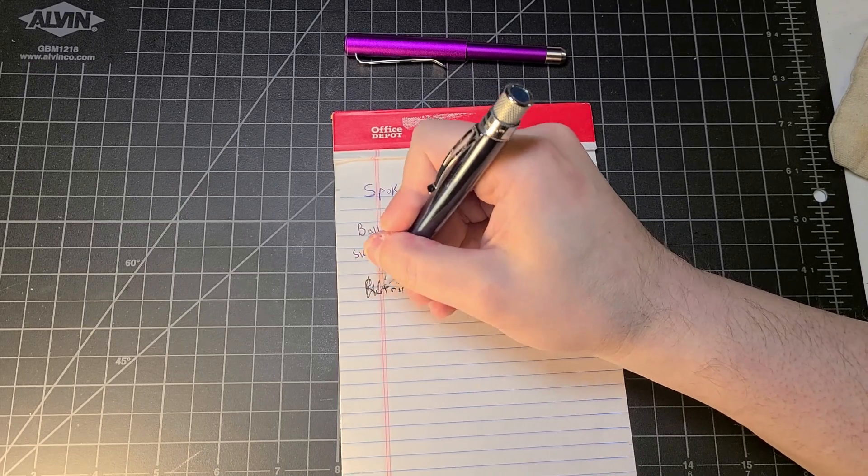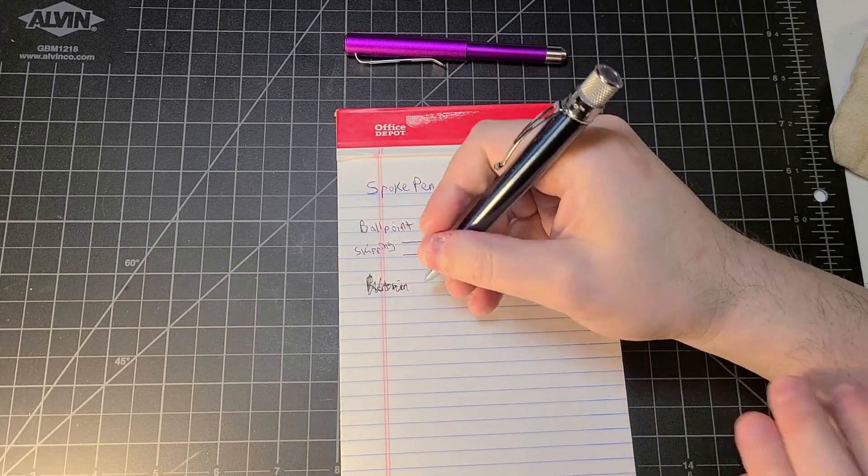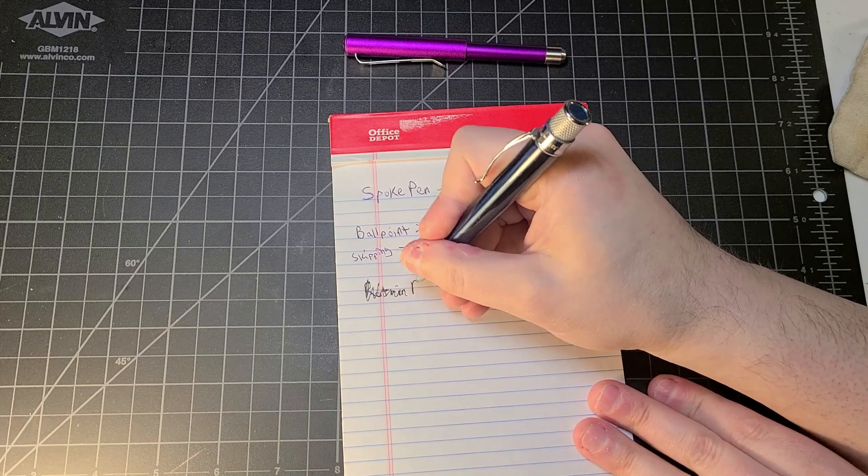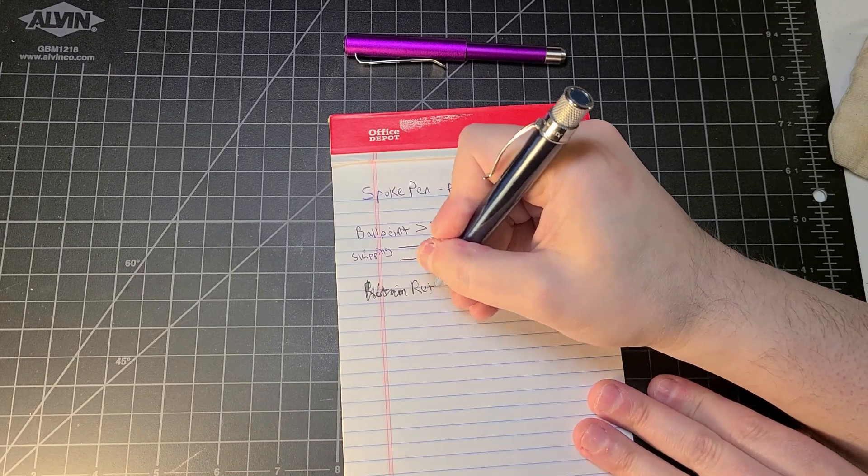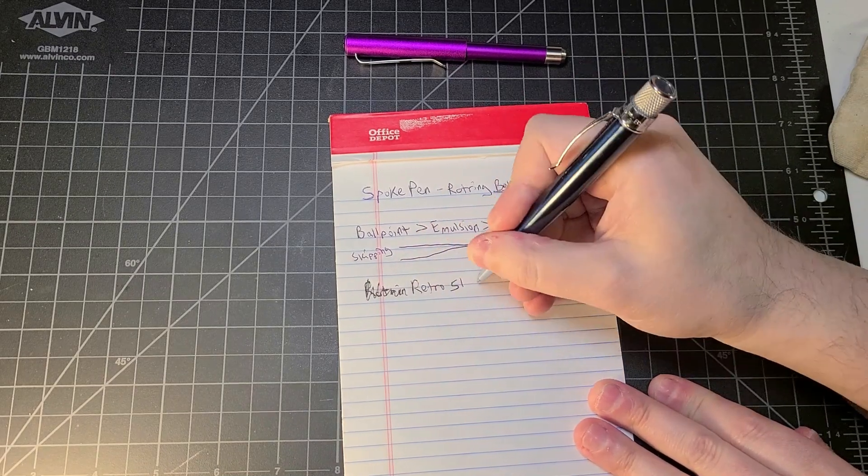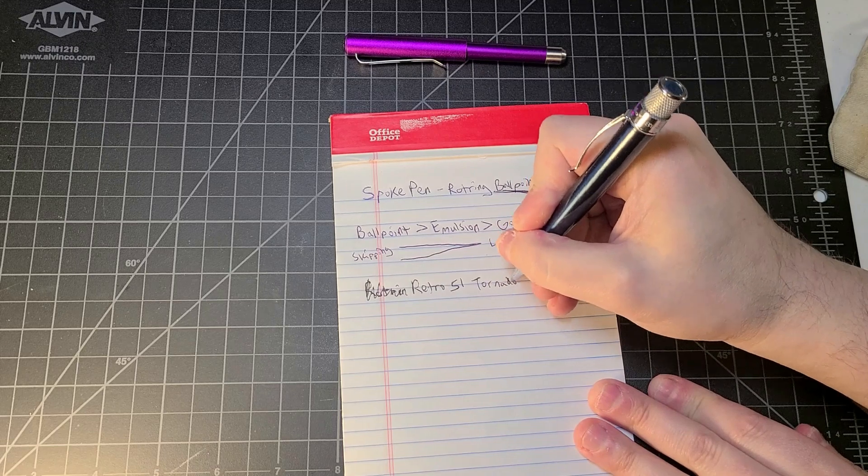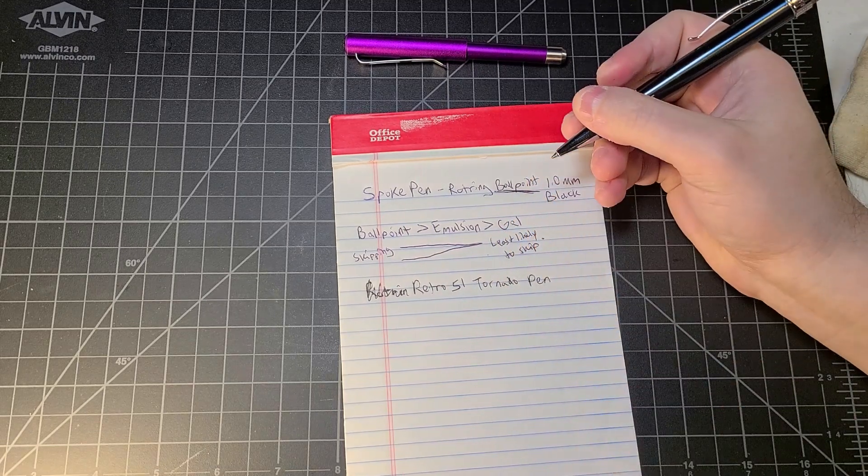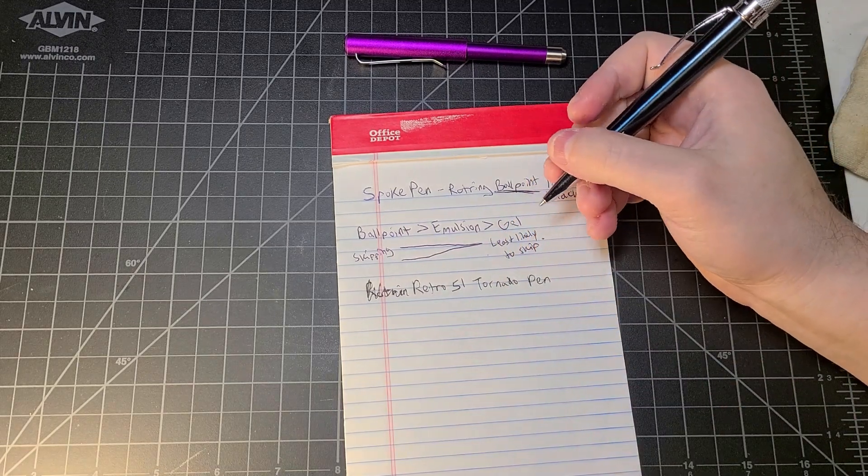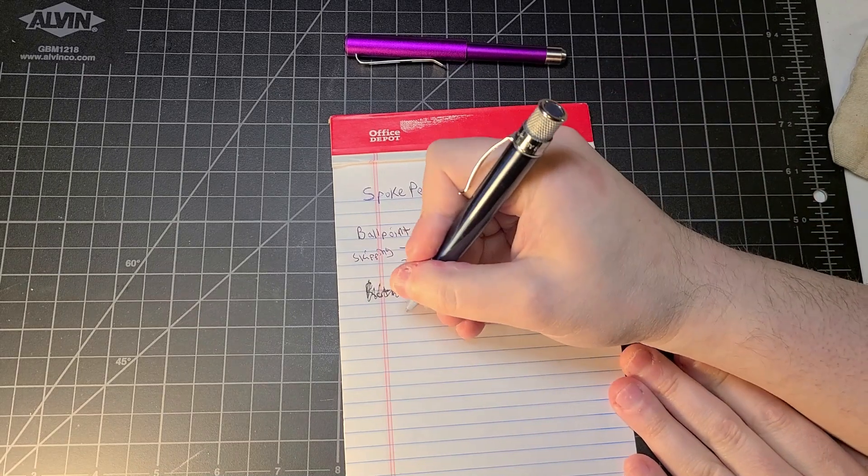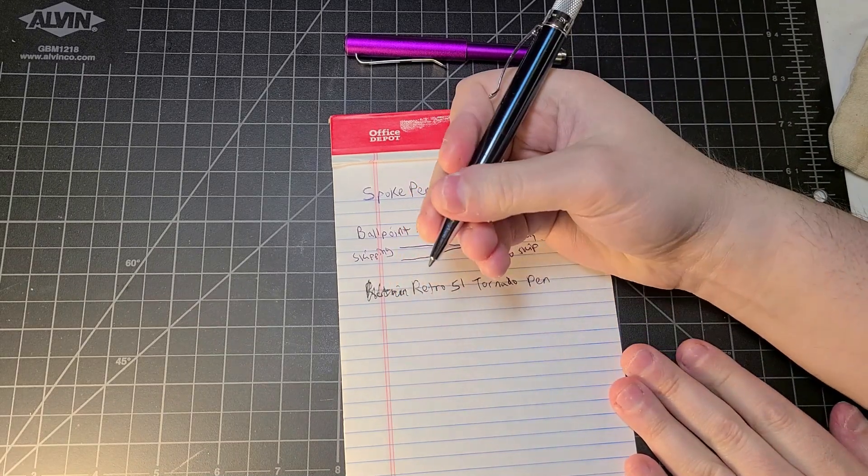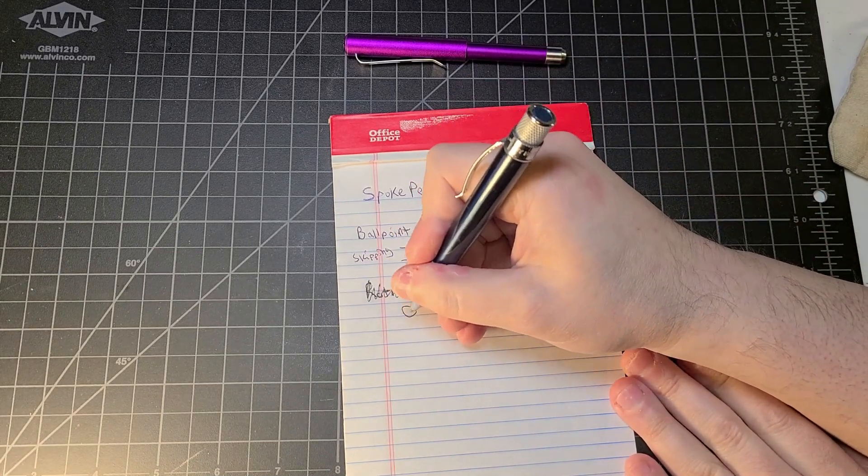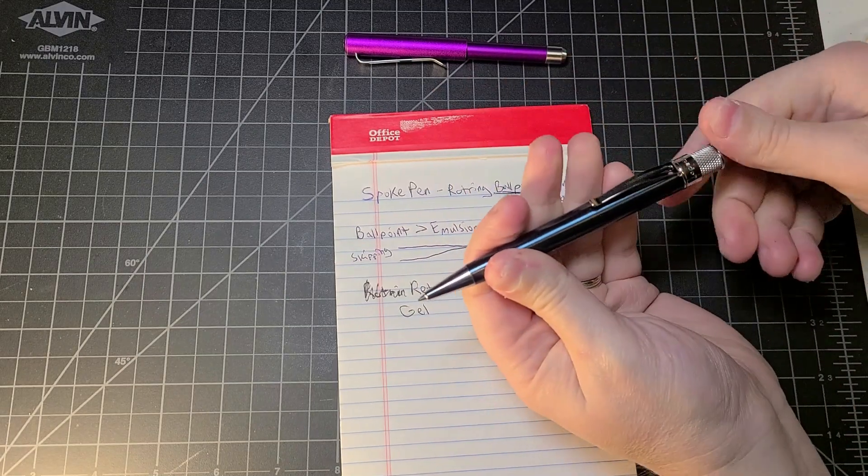This is a Retro 51 Tornado pen. I mean, is this a gel or is this a ballpoint? My gut tells me that it's gel.